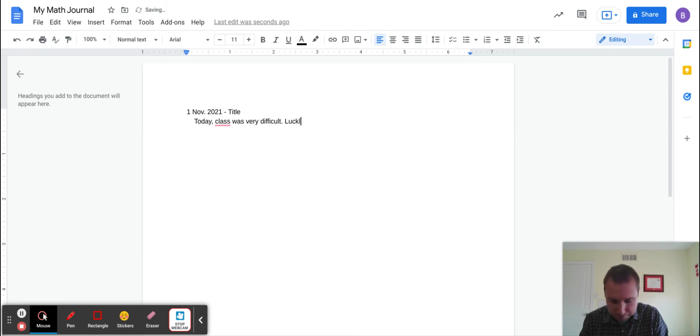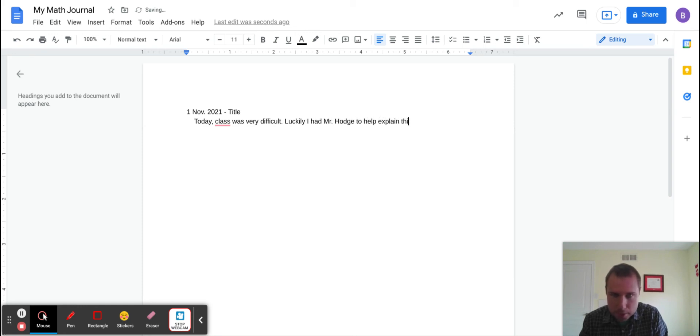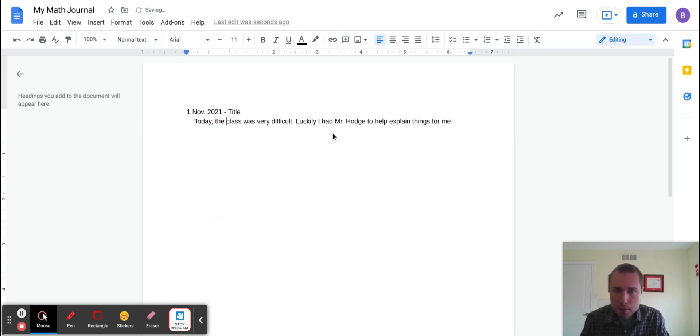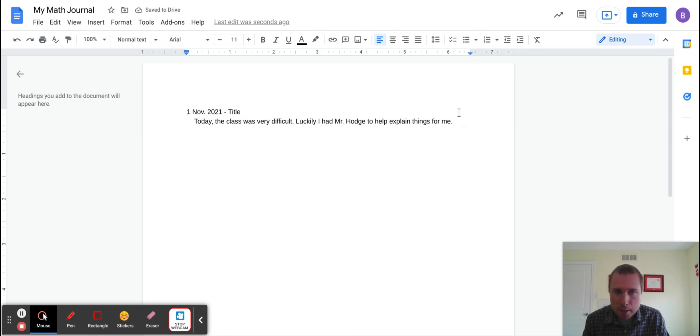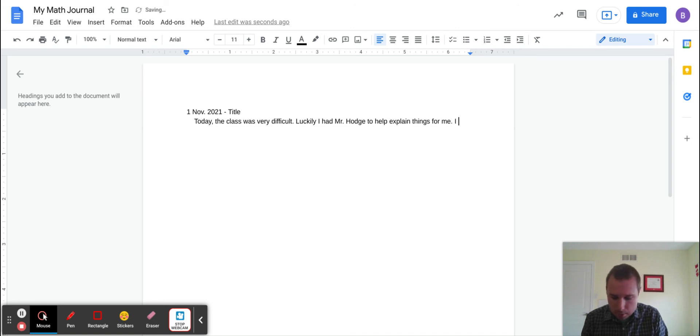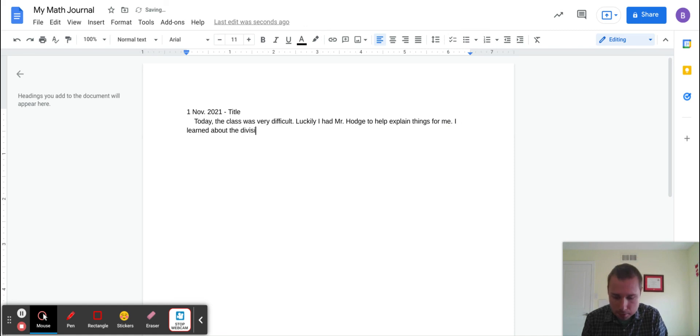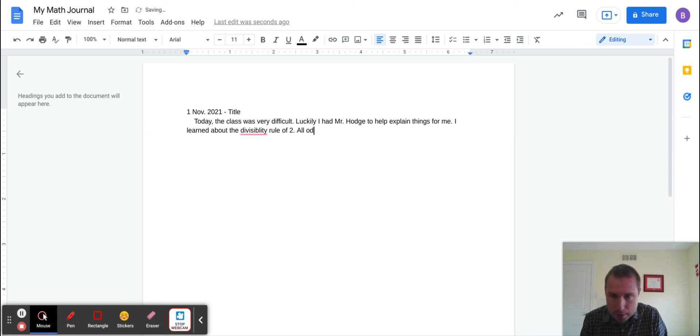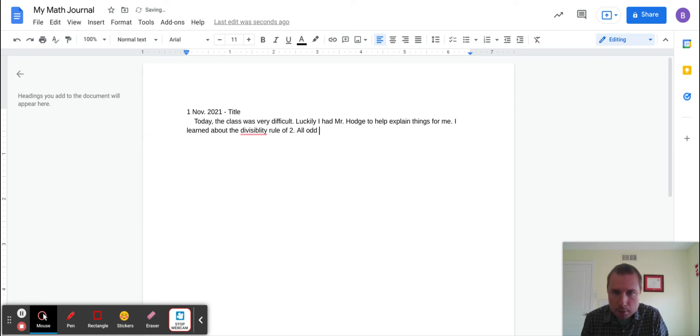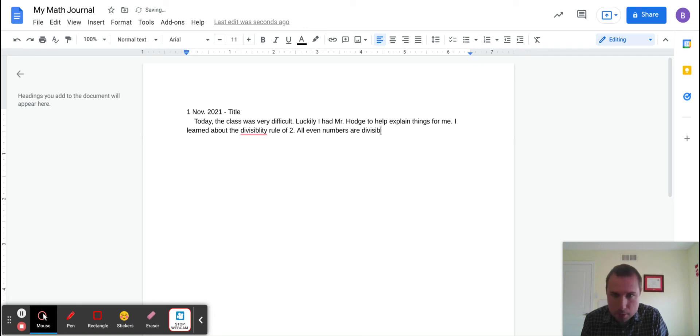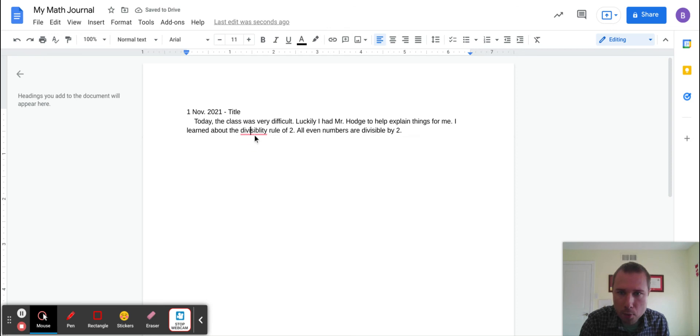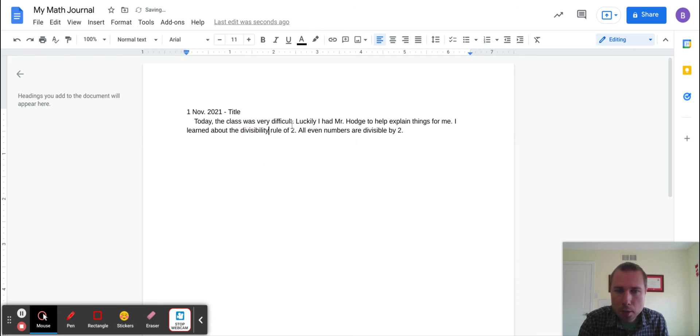'Luckily I had Mr. Hodge to help explain things for me.' All right, whatever. I have a feature here that helps me with my grammar and spelling. 'I learned about the divisibility rule of two. All even numbers are divisible by two.' Okay, yada yada yada. You're going to write more than that, but about what's going on in class and what you learned.